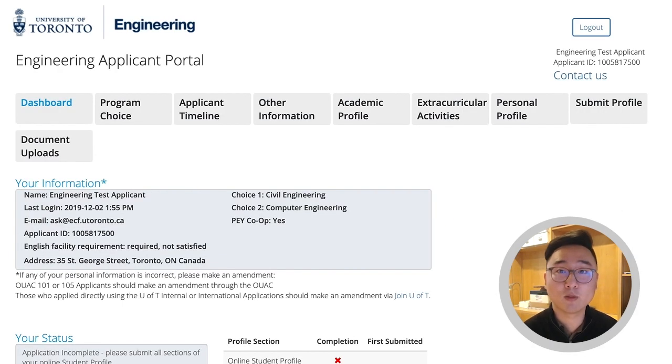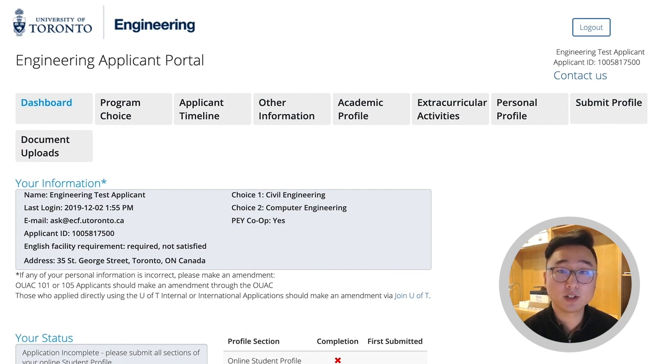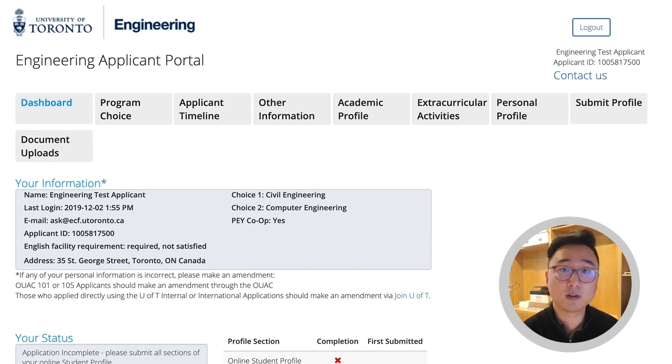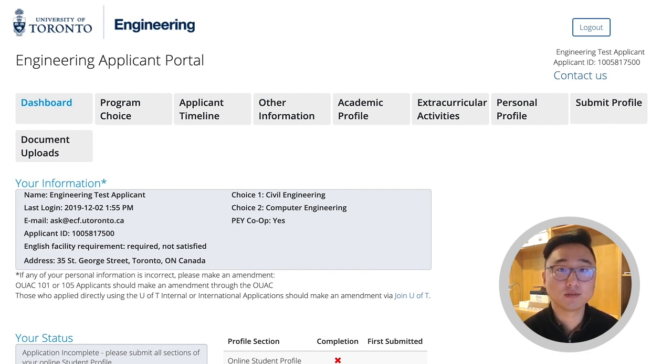Hello, my name is Aaron Wang. I am a Recruitment Officer with the Faculty of Applied Science and Engineering here at the University of Toronto. In this video we're going to walk you through a short tutorial of how to complete the Academic Profile section of your Engineering Applicant Portal.